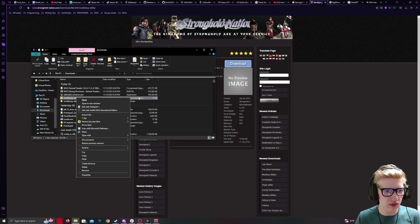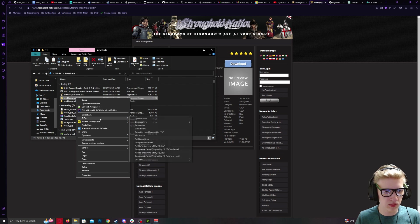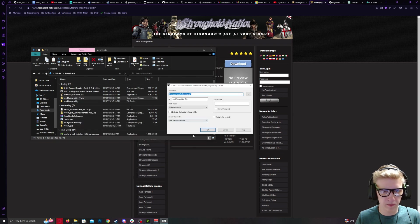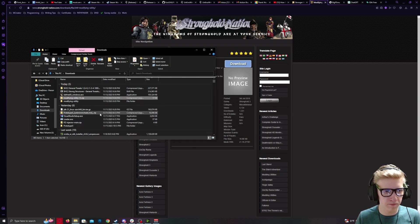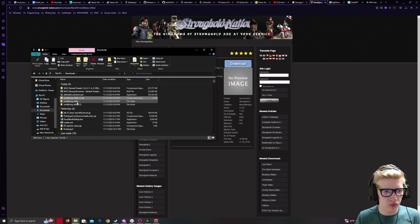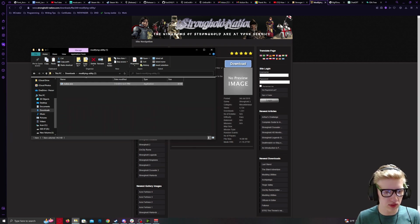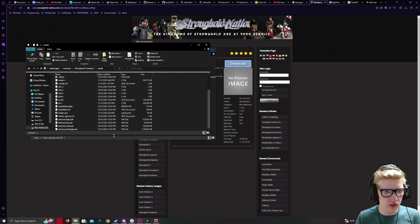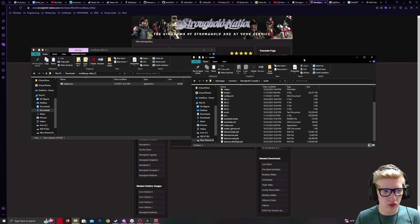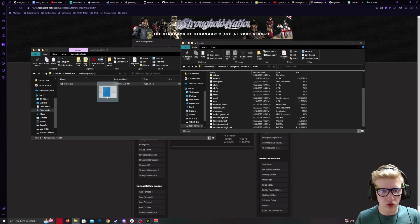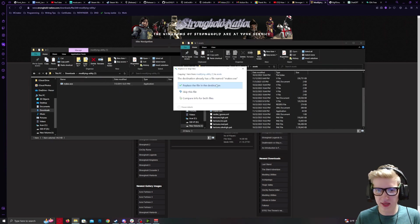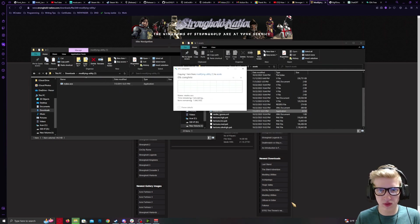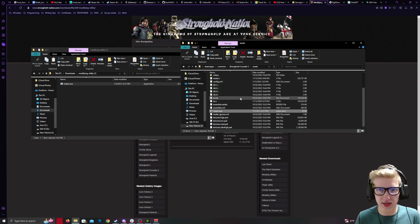Extract this, and for ease of use, drag and drop it inside of your Assets folder.